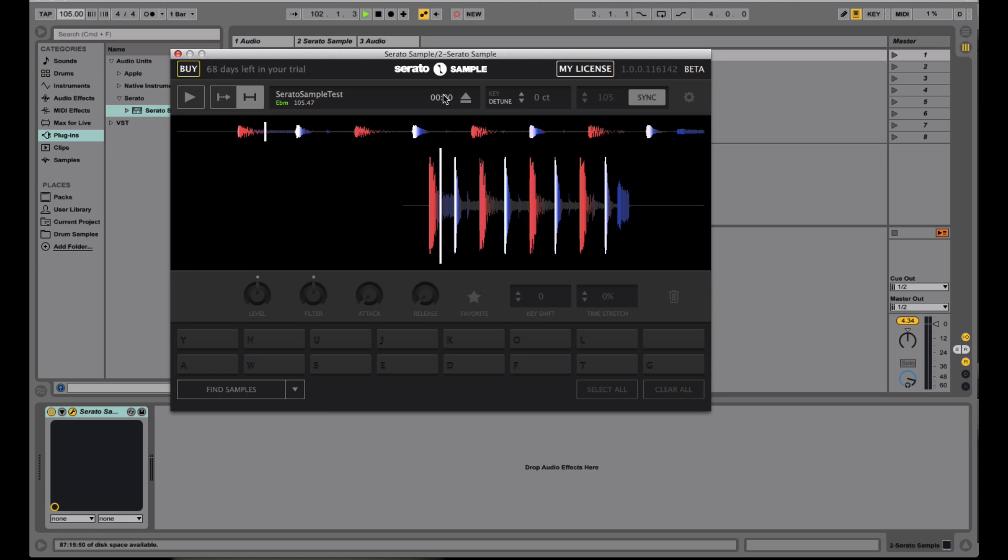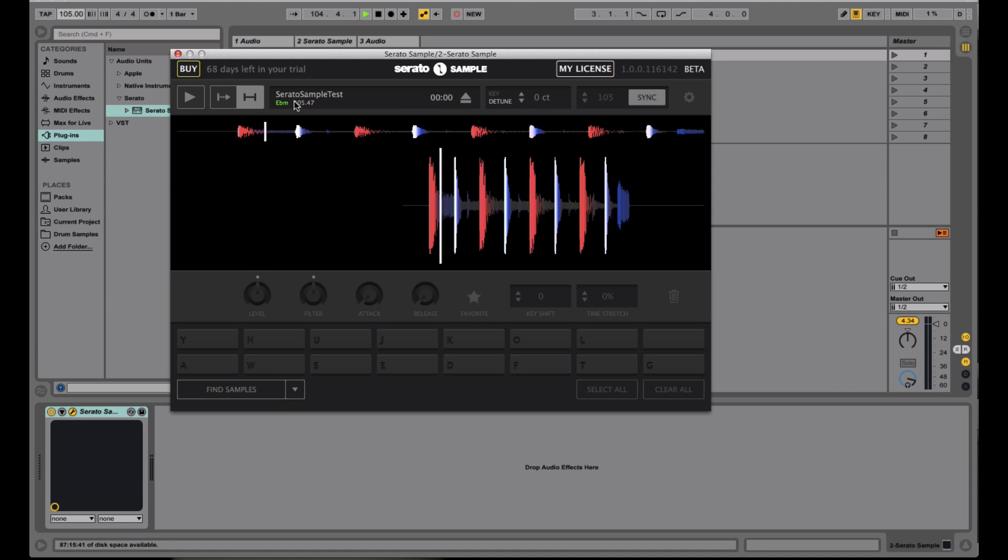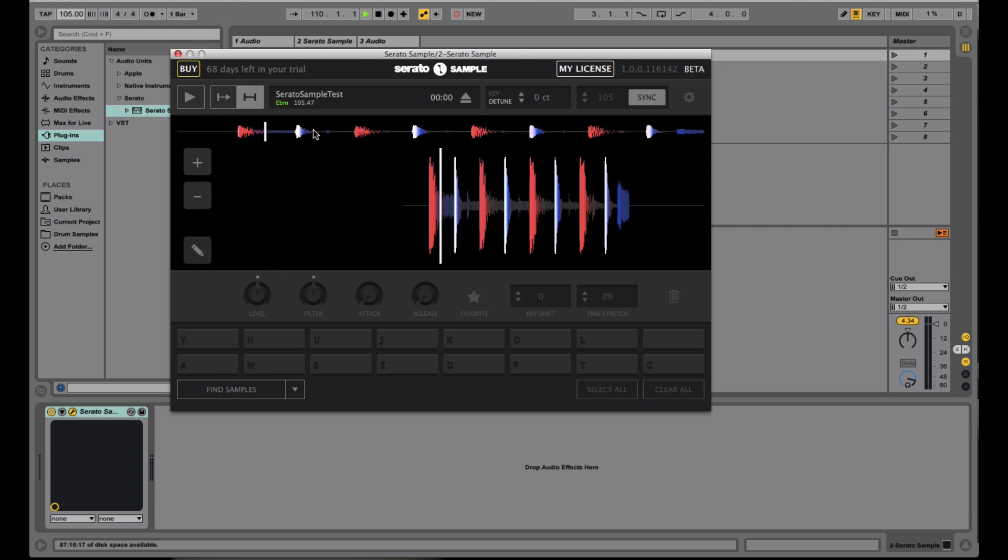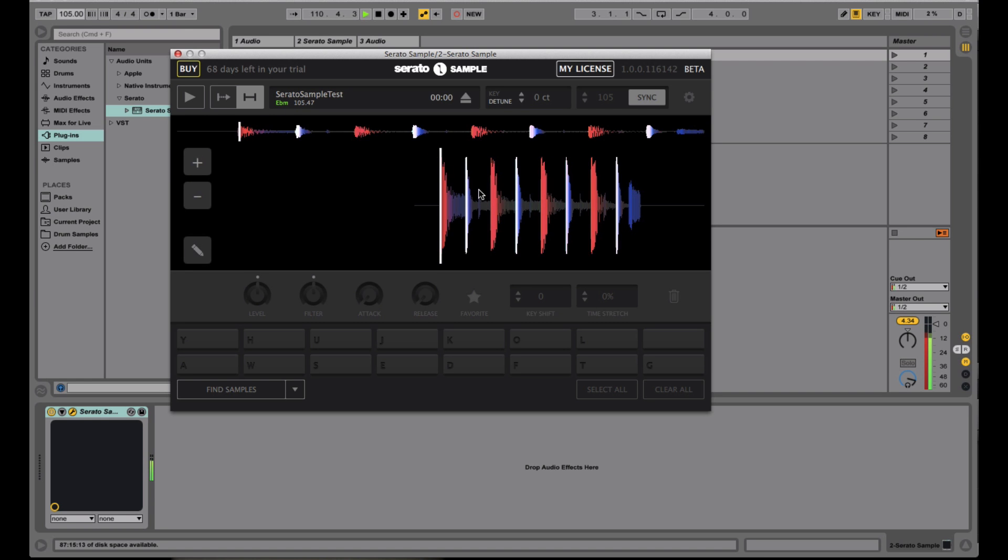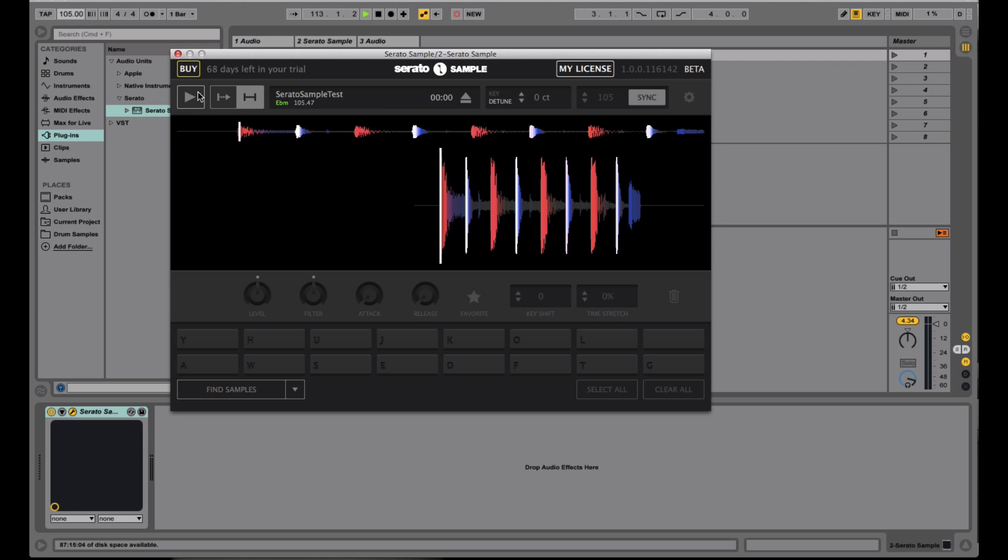Right here you have the eject button that just basically removes this sample and lets you load any other sample. Here you have the information of whatever sample you have playing. And then you have two play modes. These are the same kind of play modes that you see in the Serato Sampler in Serato DJ. So you have the hold mode right here where you actually have to hold down the button to keep the sample playing. And then you have the regular play through mode right here, which will play it all the way through. And then you have your play button right here.